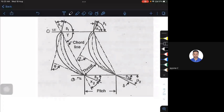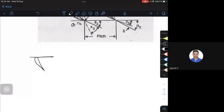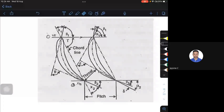Now, there is one more thing. The stagger angle — it is the angle measured between your chord line and the tangential direction. I have a blade, and I draw a tangent with respect to the leading edge. The chord line joins the trailing edge and leading edge. The angle between this tangent and the chord line is the stagger angle.